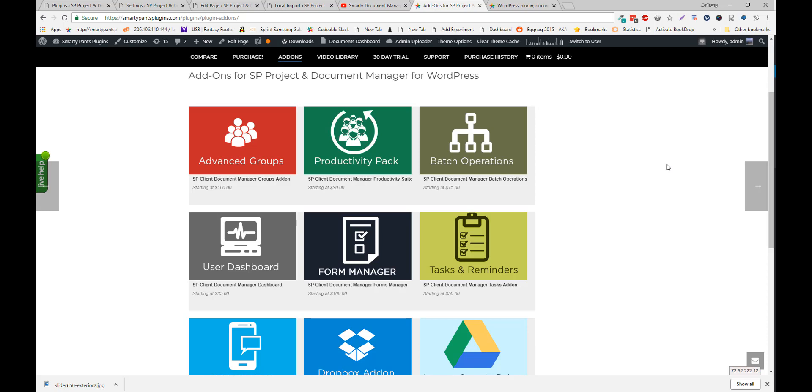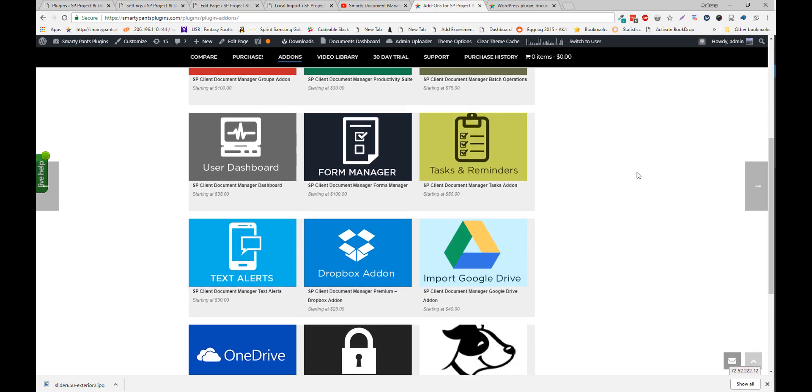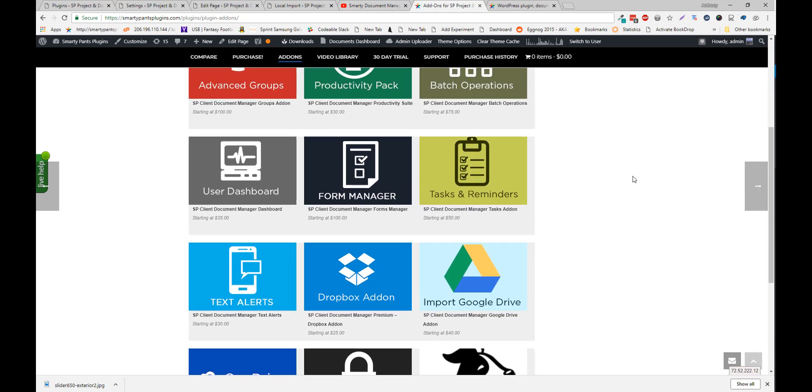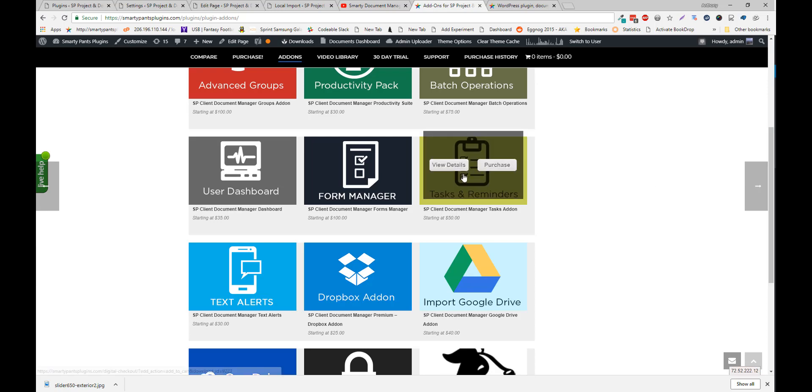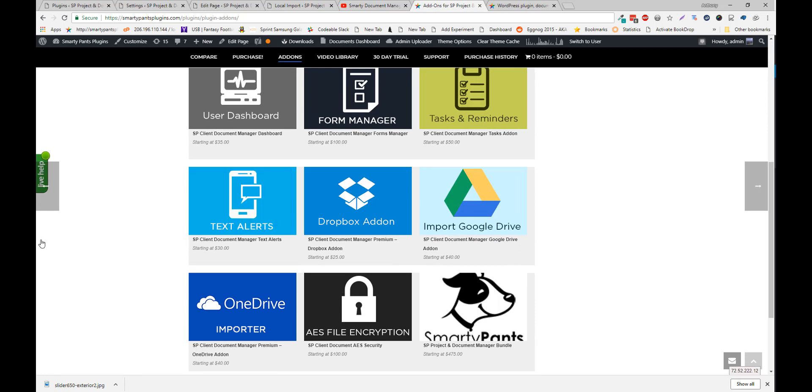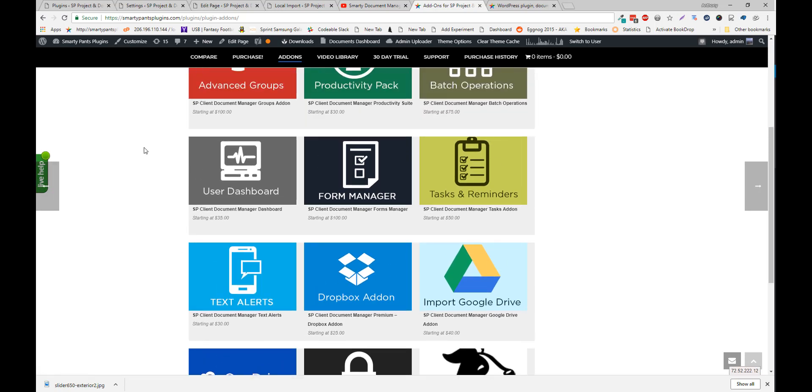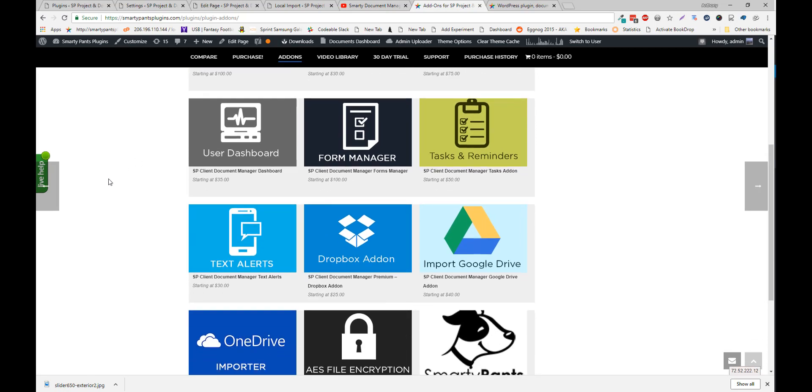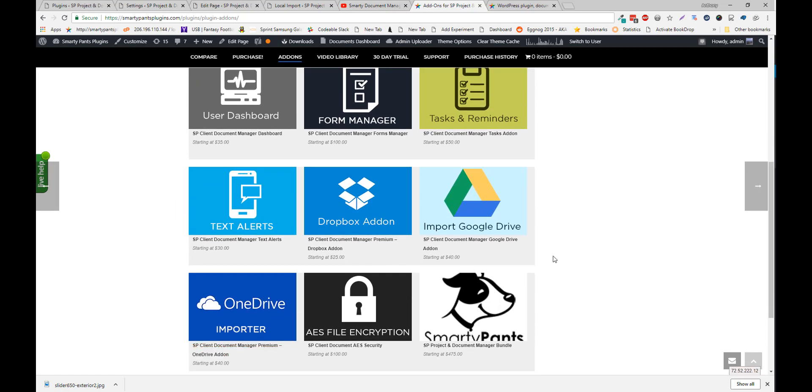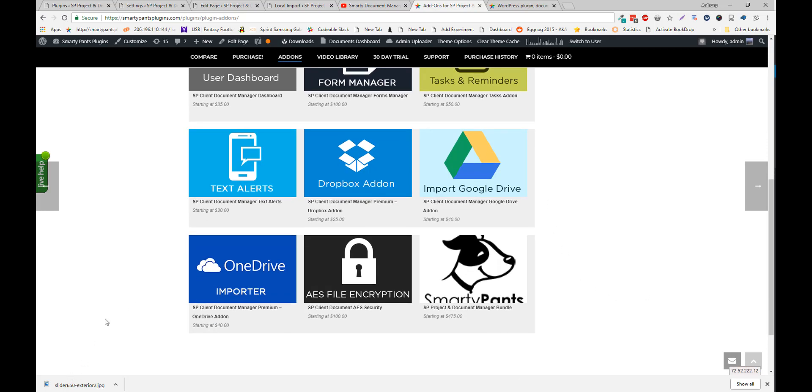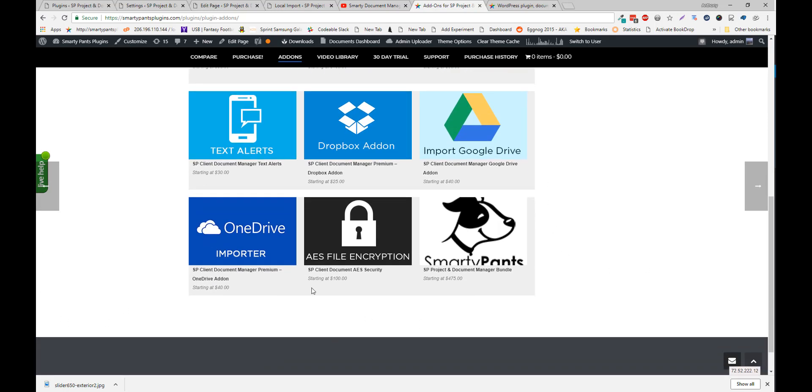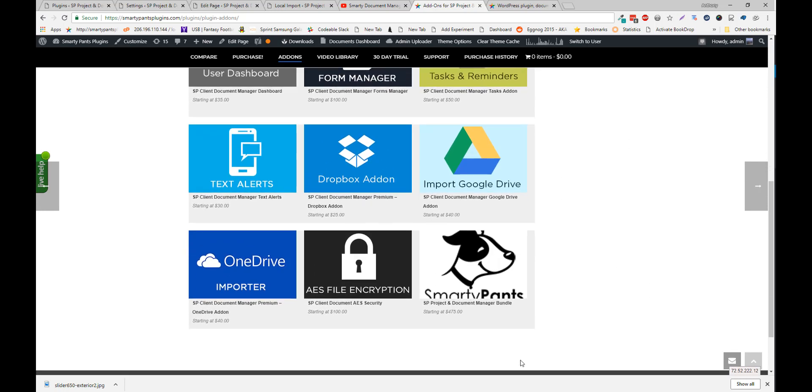User dashboard gives you a separate dashboard so you don't have to use your wordpress theme. Form manager allows you to add forms. So you can build out a whole form and allow your user to go through and fill out that form and it's automatically going to generate a PDF. Tasks and reminders. We have text alerts with integration to a few different carriers. So you can get text notifications. Import from Dropbox or Google Drive. OneDrive. We have an encryption addon. So this uses an at rest encryption. So your files are always secure on the server as well. So you would need the encryption key to decrypt anything. And you can also buy all of our addons in a nice bundle.